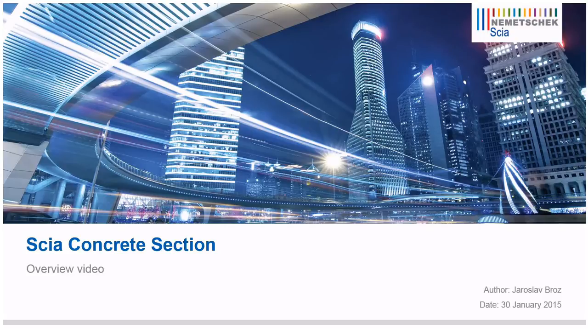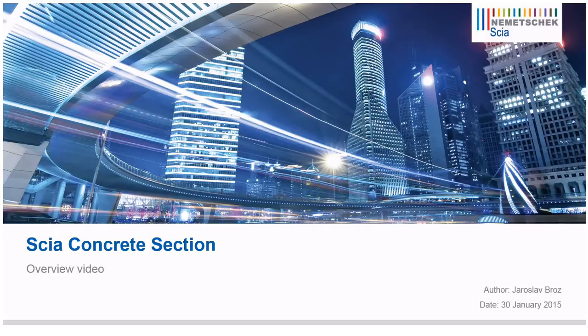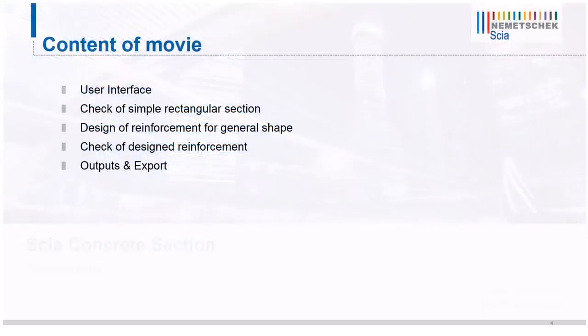Welcome! In this short video I would like to introduce you to SCIA Concrete Section, which is standalone software for design and check of reinforced concrete sections. All the routines are according to Eurocode 2. Content of the movie is following.